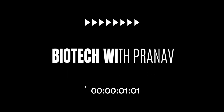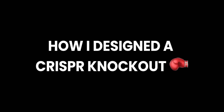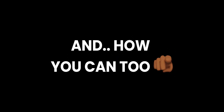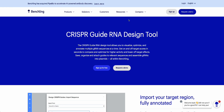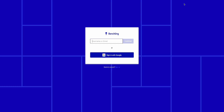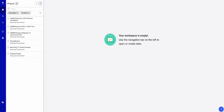Hi everyone, my name is Pranav. Here's how I design a CRISPR knockout and how you can too. First, we're going to type in benchling.com/crispr in our search bar. If you haven't already signed up, sign up; if you have, go to your login. I'm going to log in here using Sign In with Google.